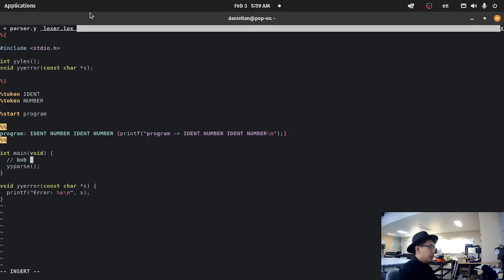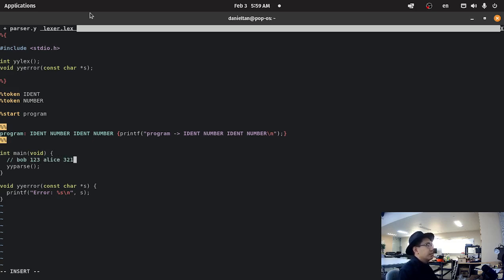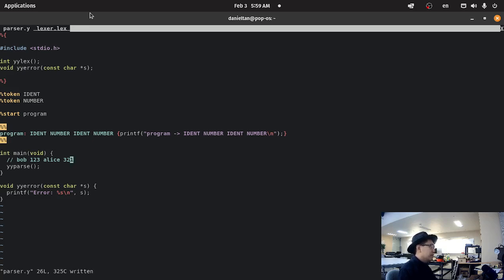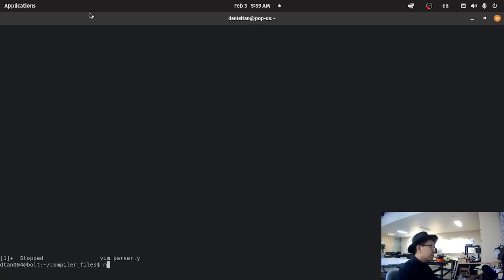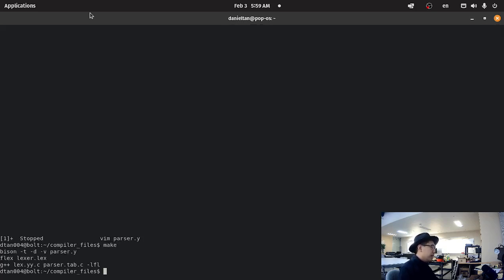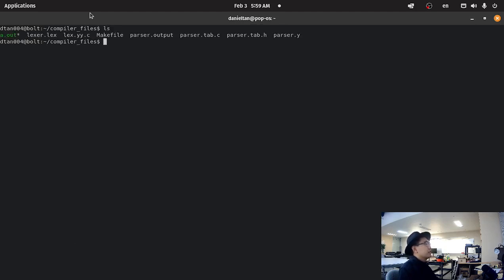It is something like, Bob, one, two, three. Alice, three, two, one. And that's the grammar that is being identified by the parser. So, if we hit make. Let's see what happens.